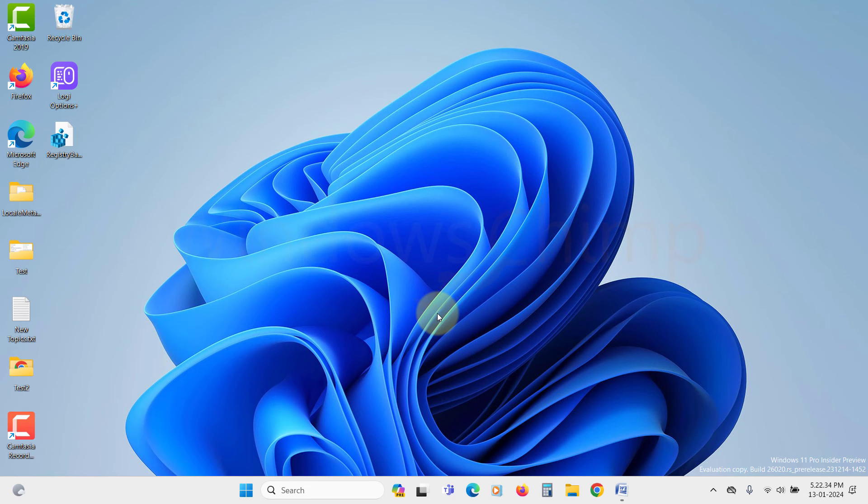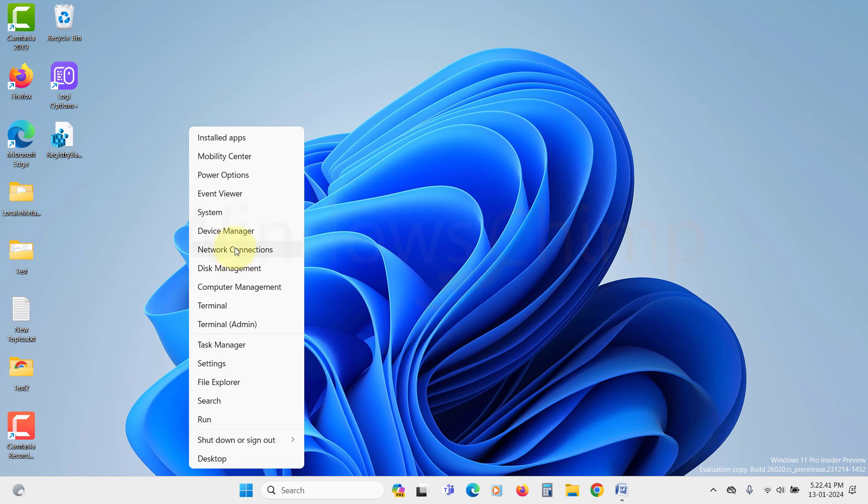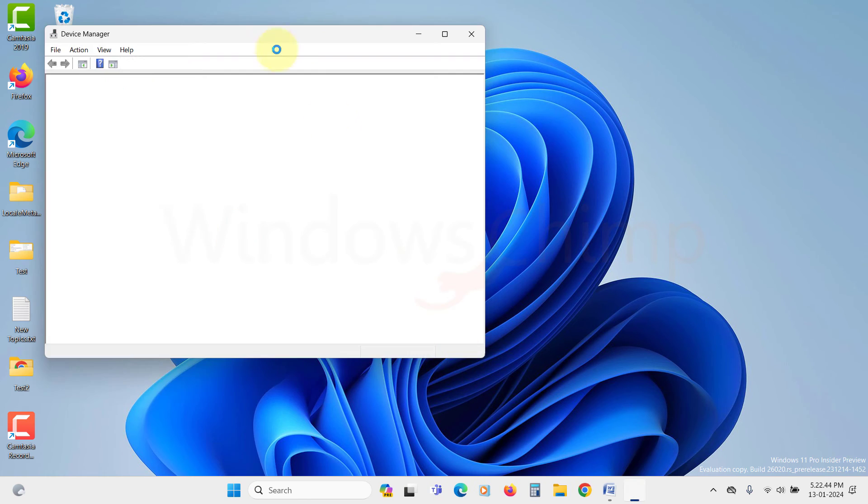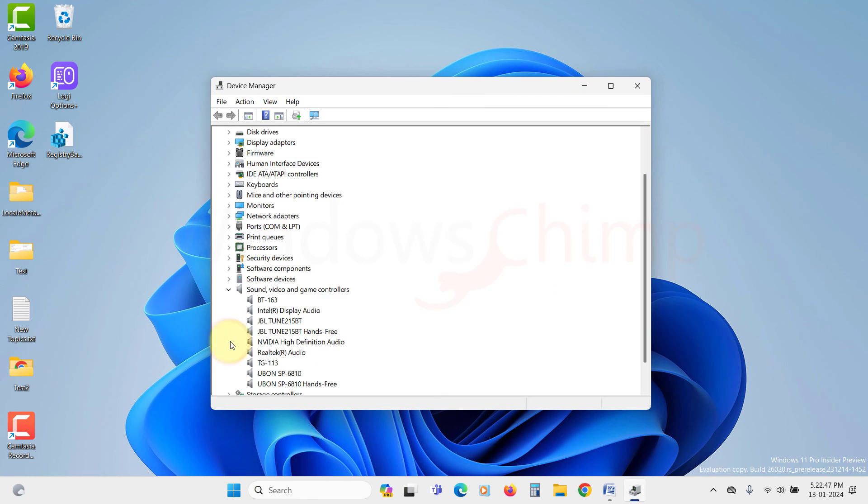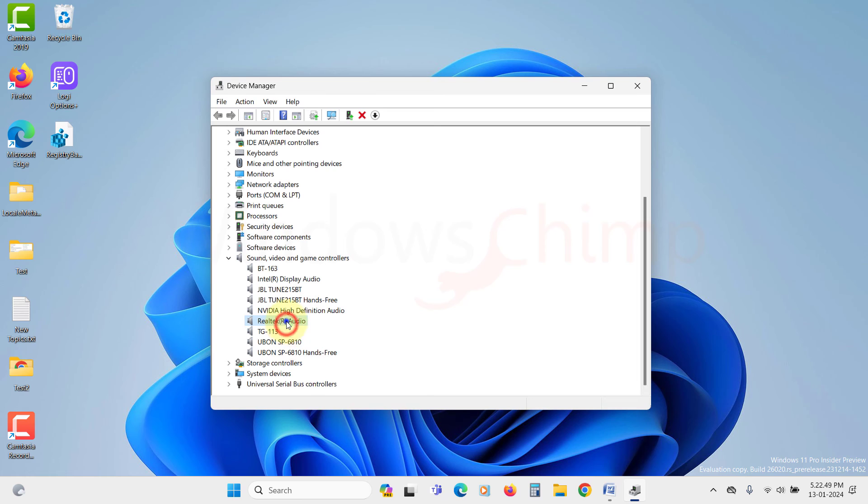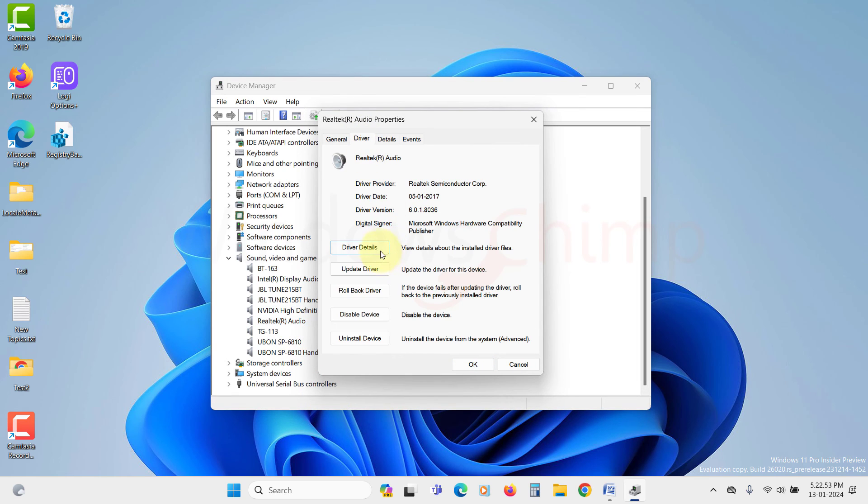If you want to check the driver version, right-click on your Start menu and select Device Manager. Here expand Sound, Video, and Game Controllers. Then here you can see the Realtek Audio Driver is installed.